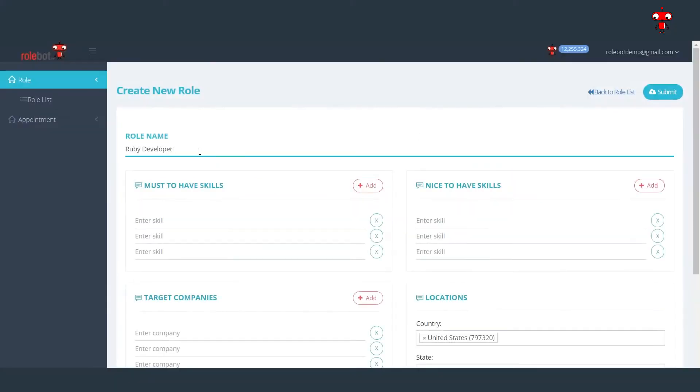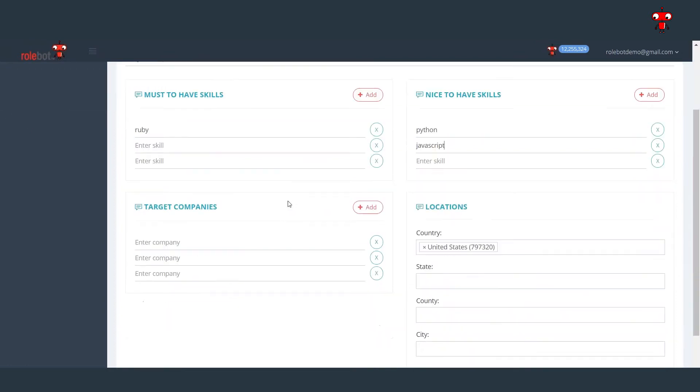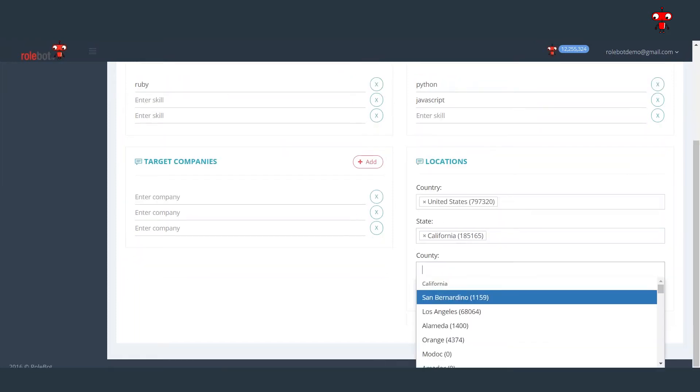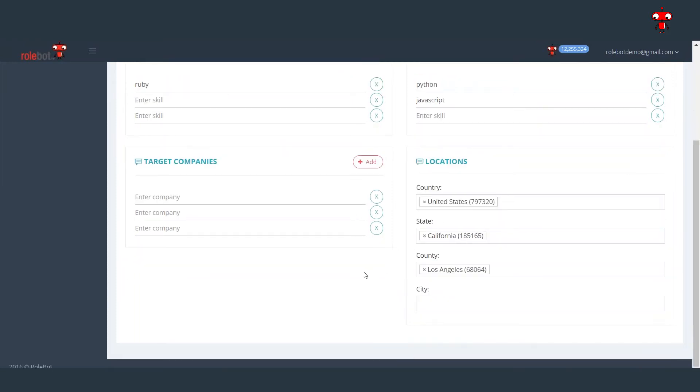A typical hiring process starts with putting together a job description, which could take days, sometimes even a week to write up, review and submit. The job description page you see here truncates this process to under two minutes to complete and submit.